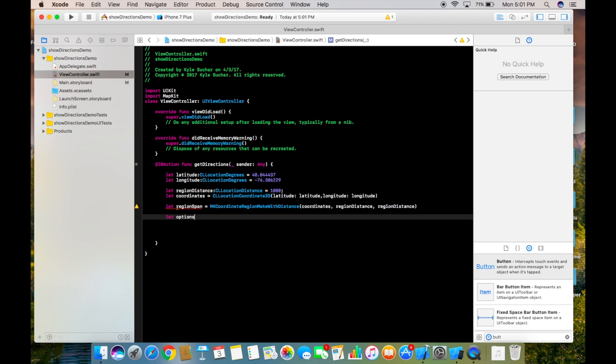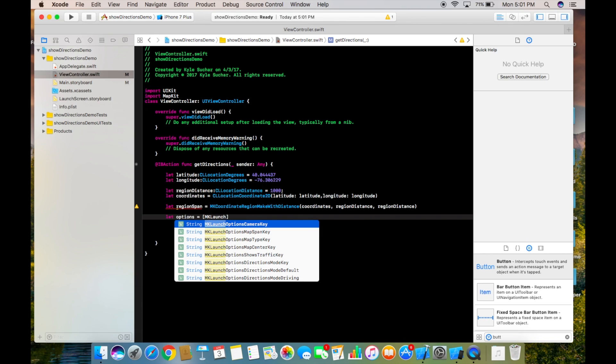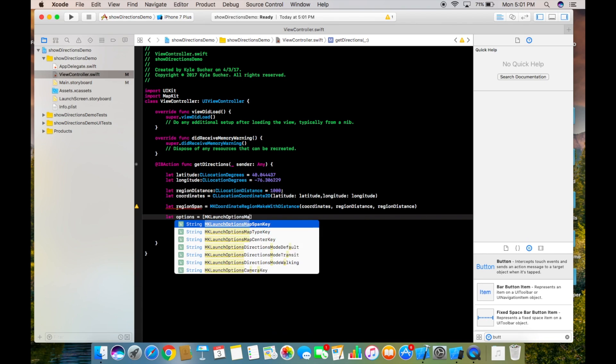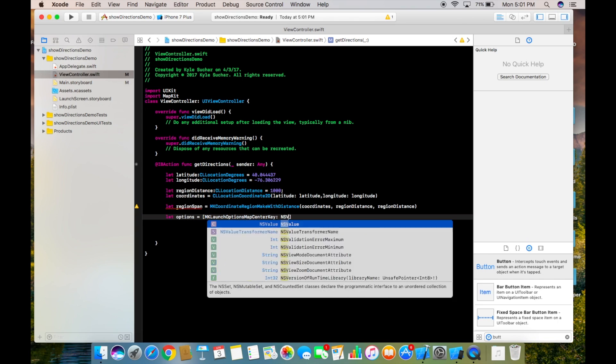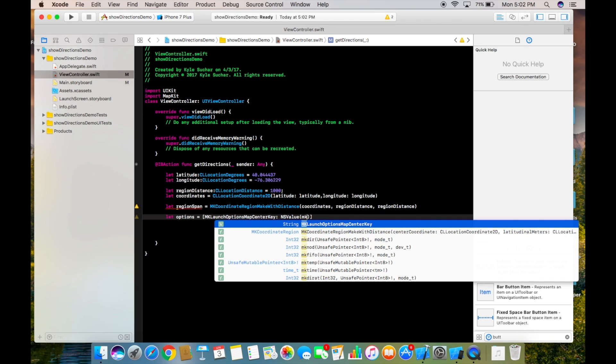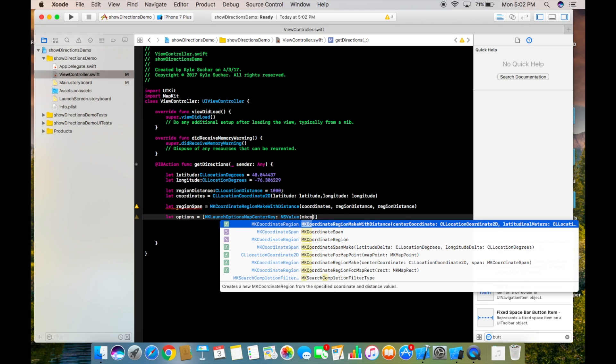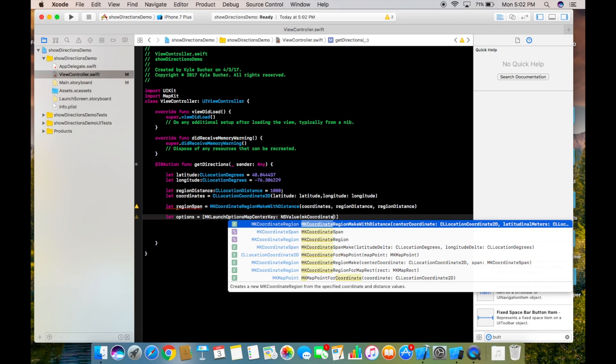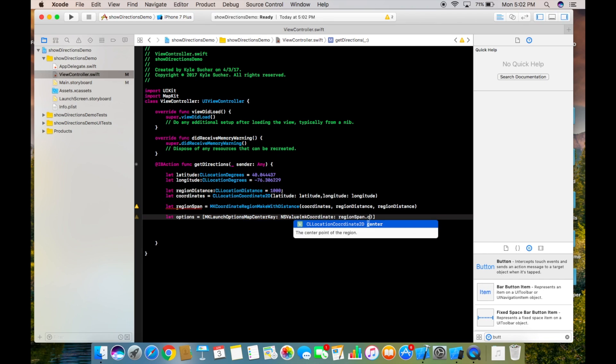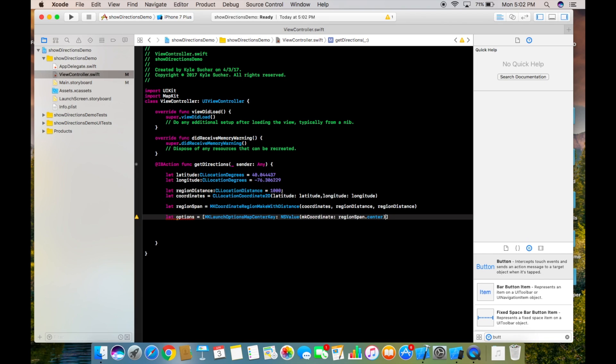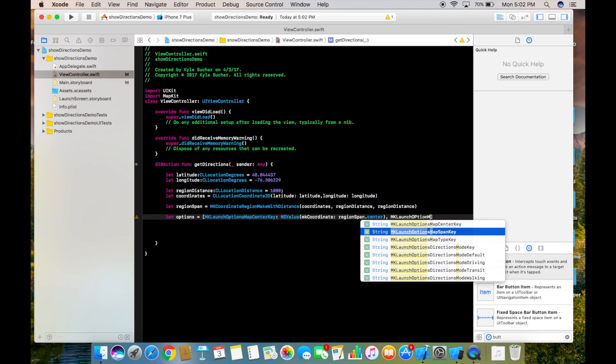Now we're going to say let options equal, and inside here we're going to say MKLaunchOptionsMapCenterKey and then it's going to be NSValue, open close parenthesis, MKCoordinate and then regionSpan.center. Then it's going to be comma MKLaunchOptionsMapSpanKey.